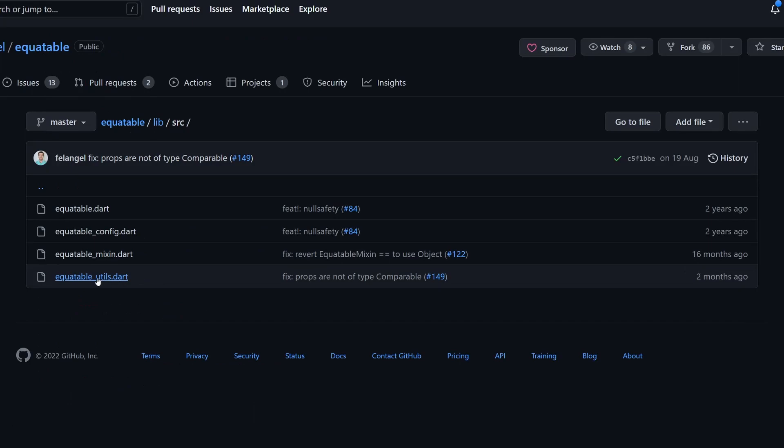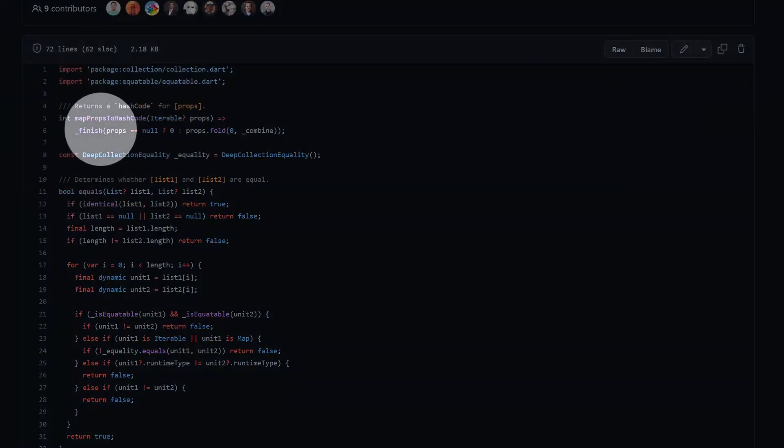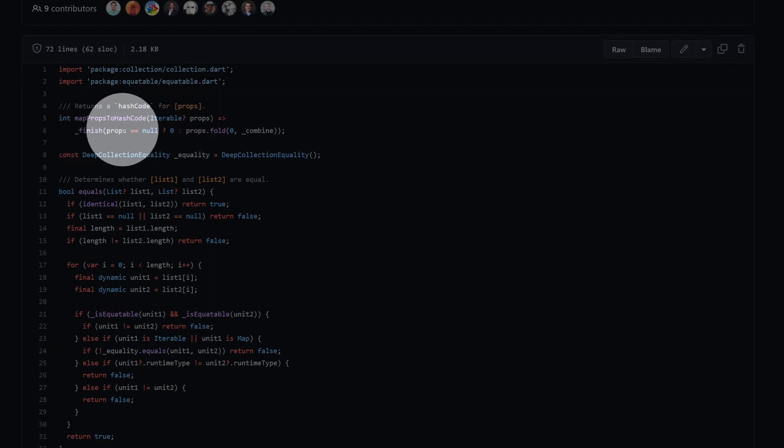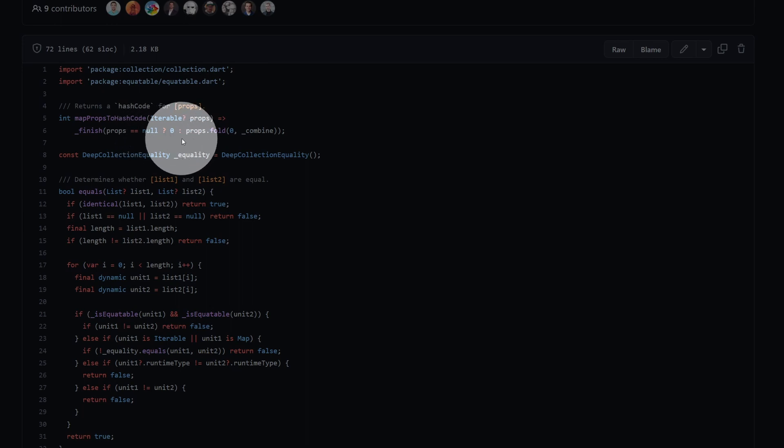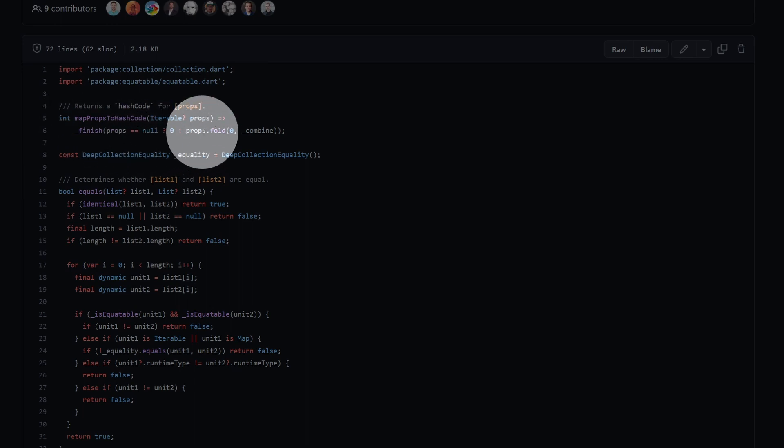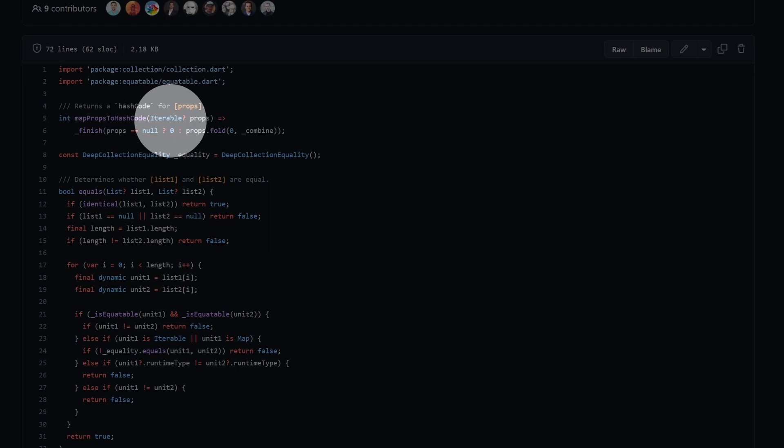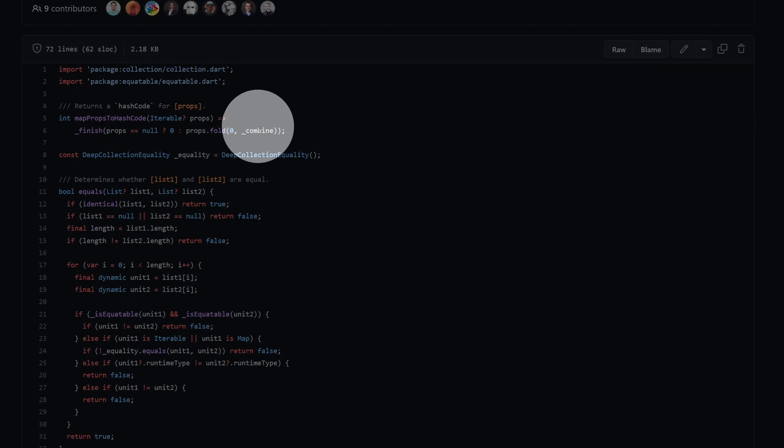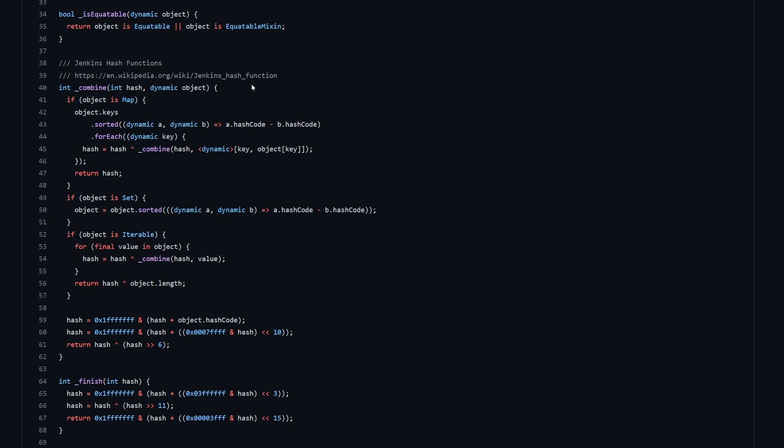Let's look into equitable utils, because that's where all the other functions are defined. So over here, we have this mapPropsToHashCode function, which is calling some finish function. And then we can see, if we don't have any properties, so properties are null, we are returning zero over here as a parameter to finish. Otherwise, we're using fold on the iterable, because props is iterable, so it can handle the list that we have, but also other types. And then we are folding it by using this combine function over here.